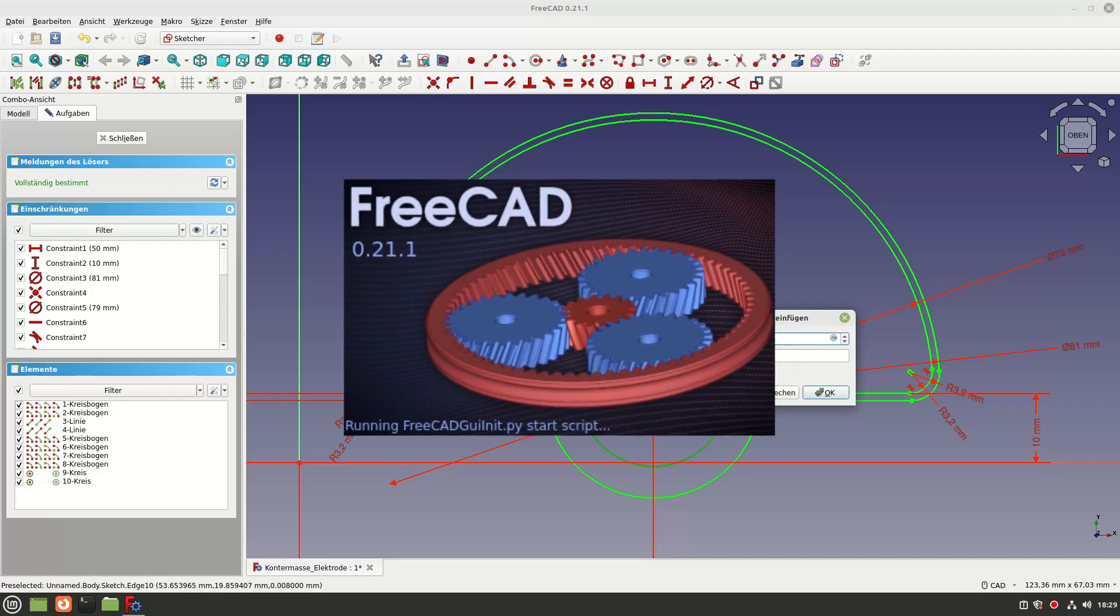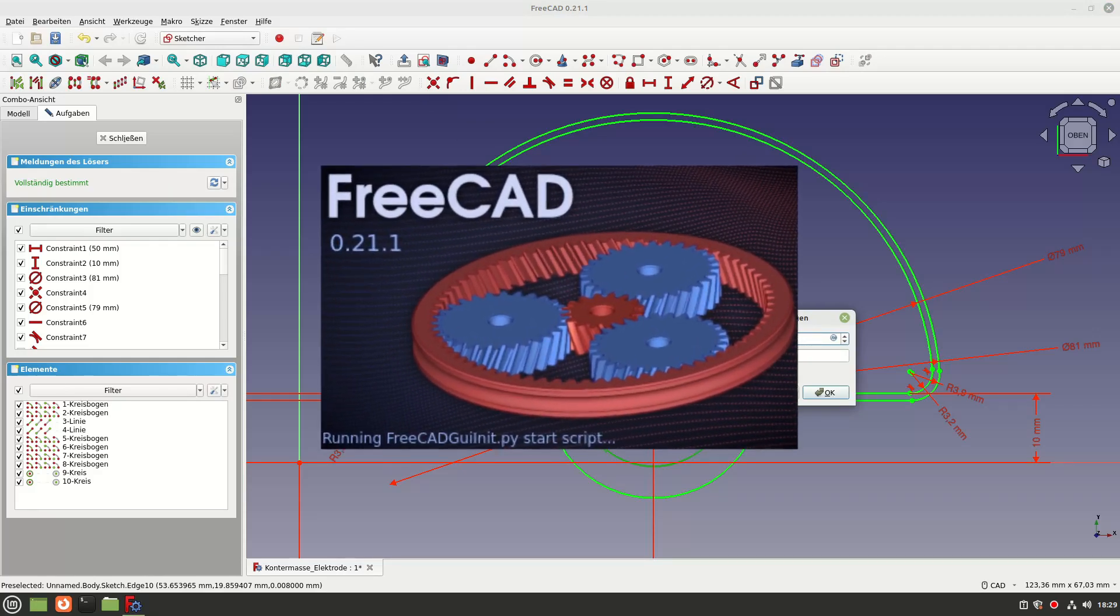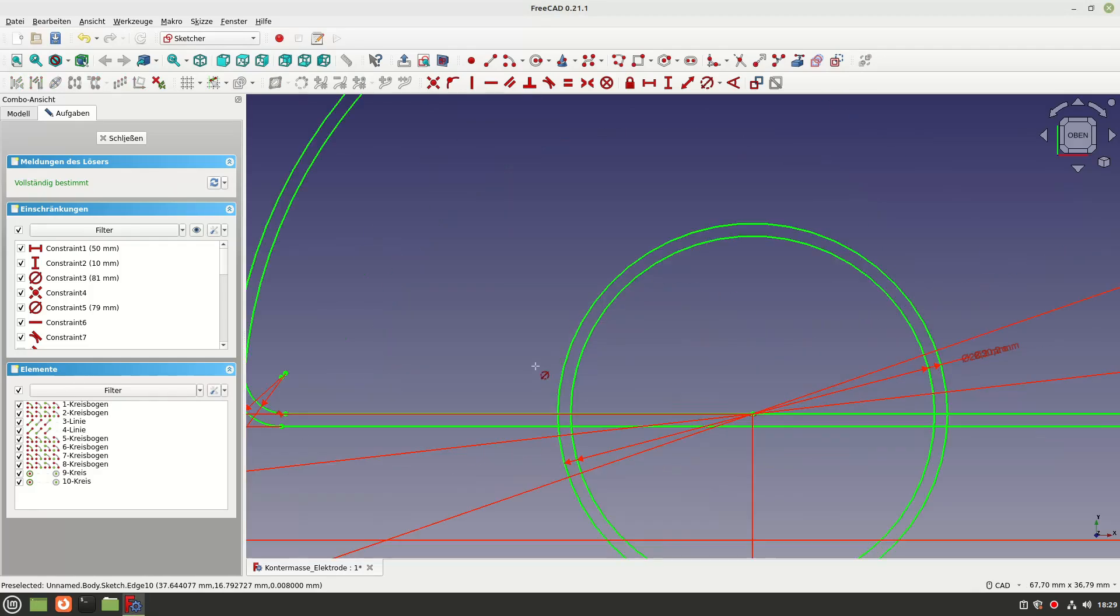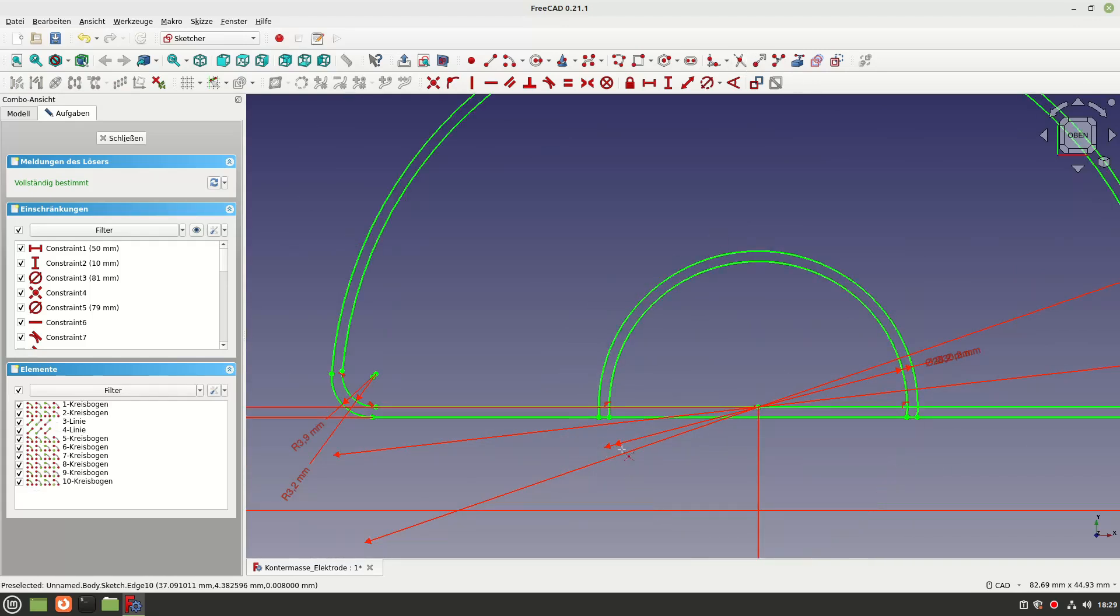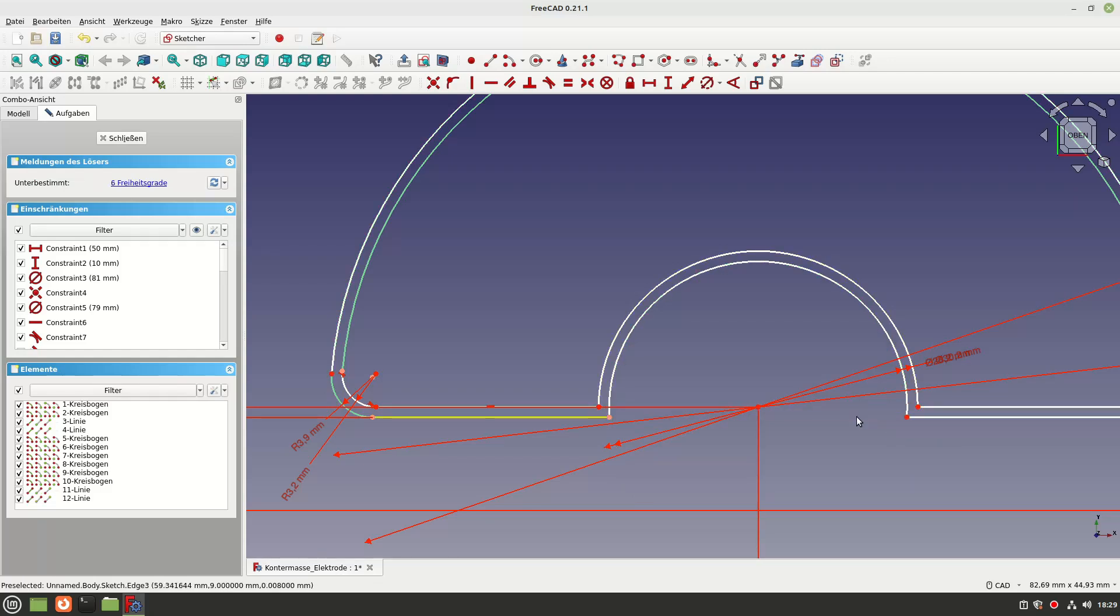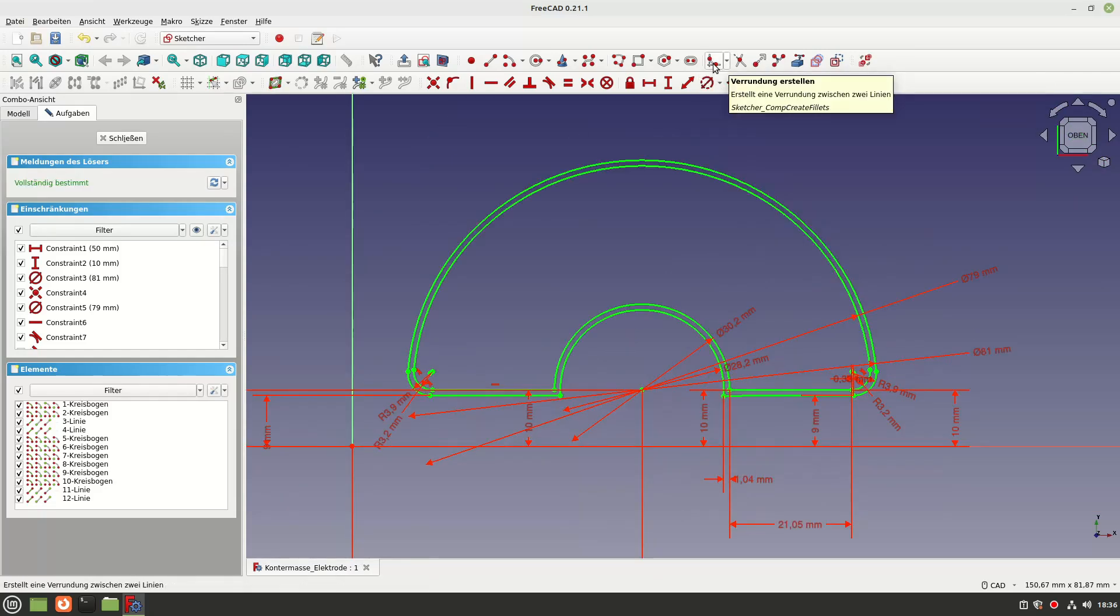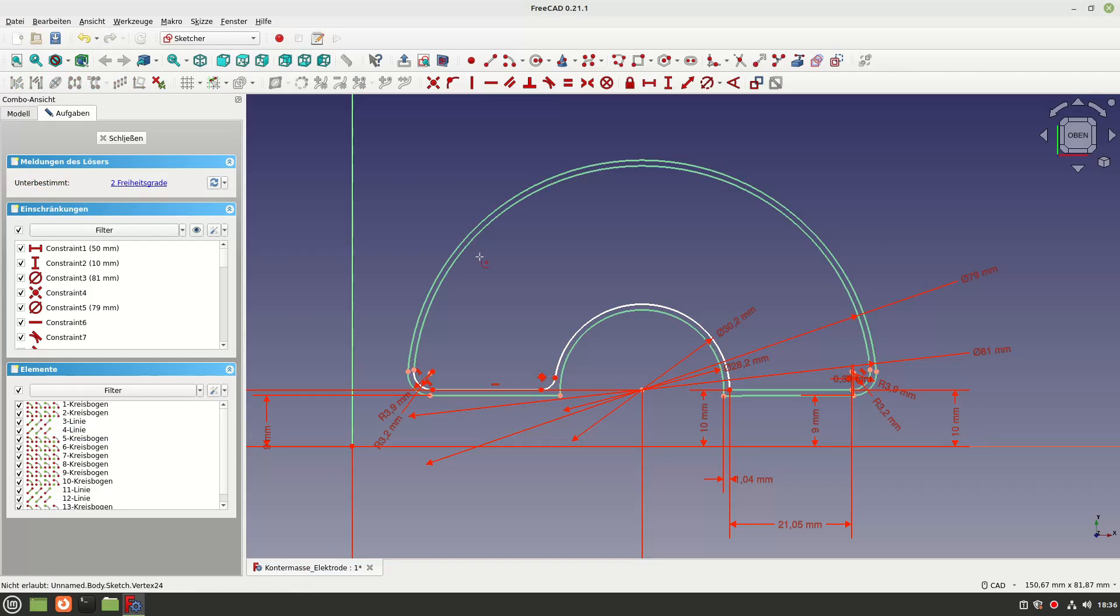So I installed FreeCAD version 0.21.1 and was very surprised how easy the workflow was when designing with FreeCAD. Everything worked similar to Fusion with a difference in the little things.